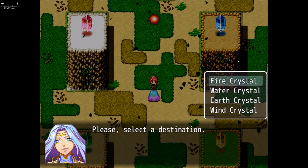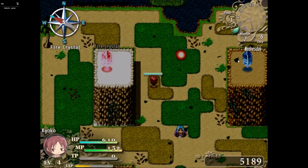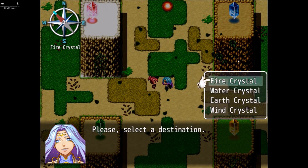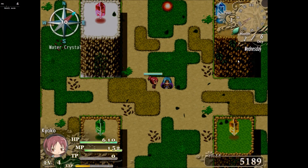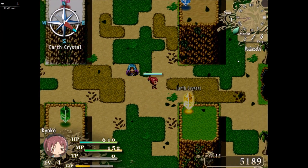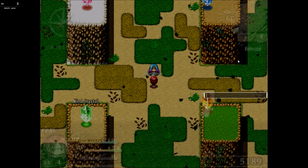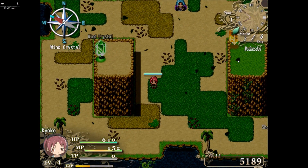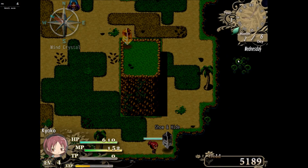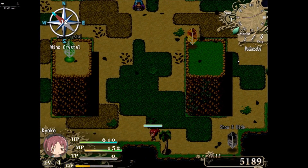Please select a destination — fire crystal. This shows us where the fire crystal is. Water crystal shows us where the water crystal is. Earth crystal, air/wind crystal — it's basically a compass, kind of like the other compass we saw. We also have show and hide options, so we can hide the compass or show the compass.